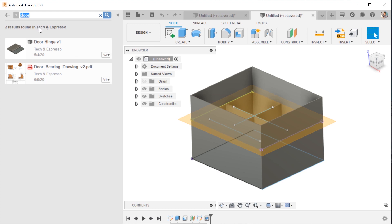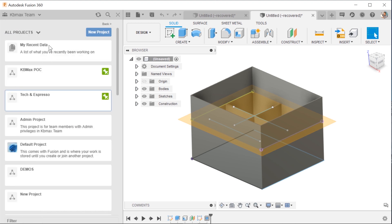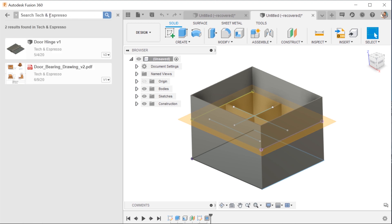It's searching in this Tech & Espresso folder, in one project folder. No matter what I do, even if I go to a different folder or go back to the top line and try to do a search, it's still searching in that specific folder. This was driving me crazy.